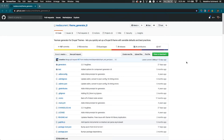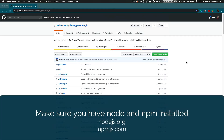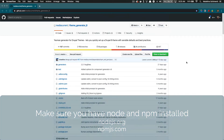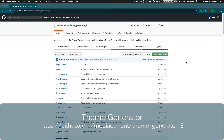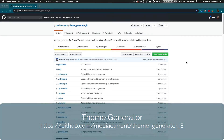Before following along, be sure to check the documentation for the latest commands, just to make sure there's been no updates since the time of this recording and the time that you're watching it. The technology world moves very quickly, and commands or dependencies will change. So before you proceed, make sure you check out the theme generator documentation on GitHub.